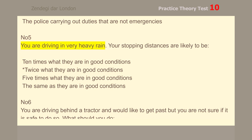Number 5. You are driving in very heavy rain. Your stopping distances are likely to be twice what they are in good conditions.